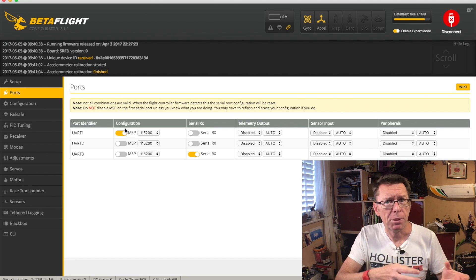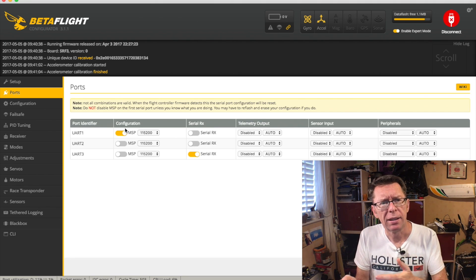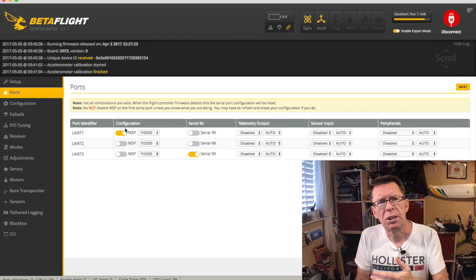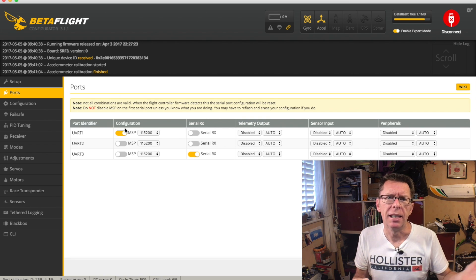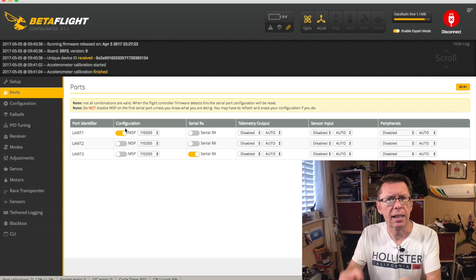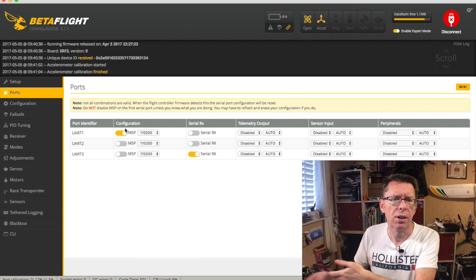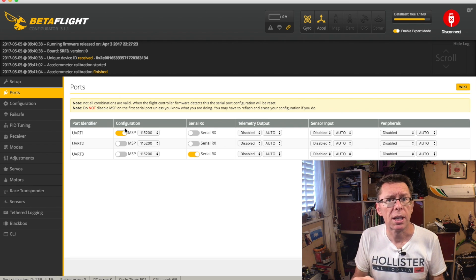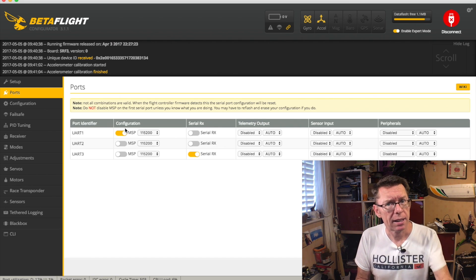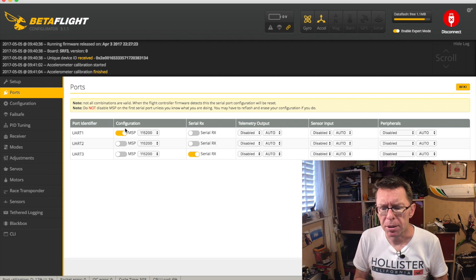The code from that was ported over to this sort of chipset originally into base flight and then clean flight and then beta flight, but some of the core stuff has stayed in there, MSP being one of them.